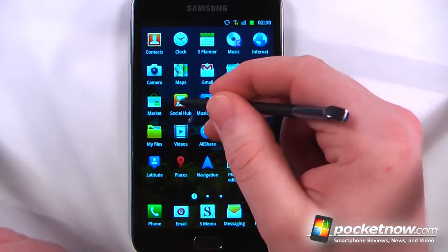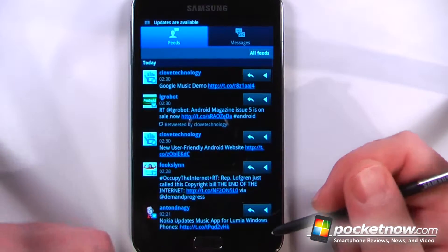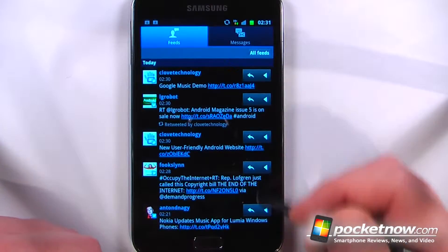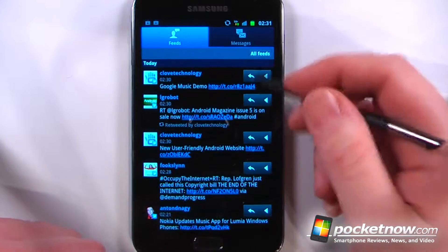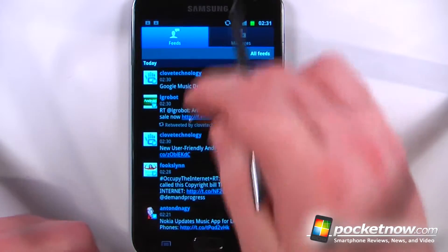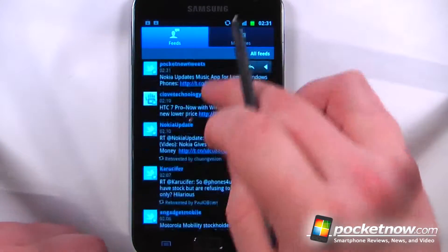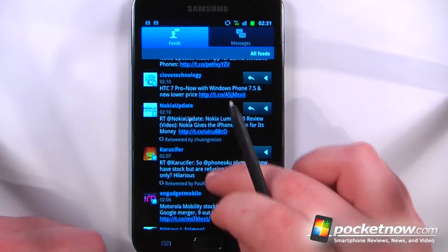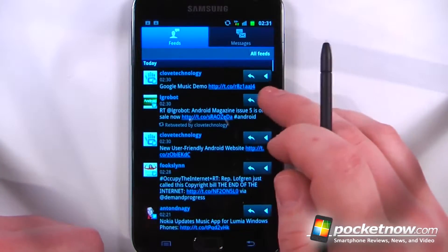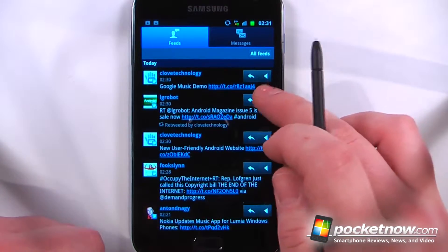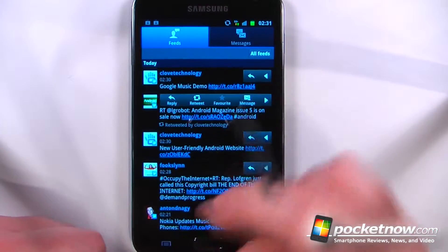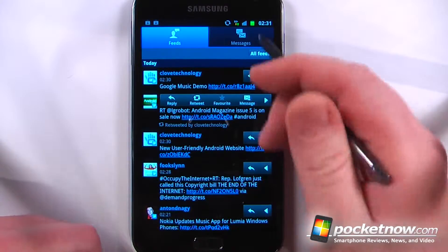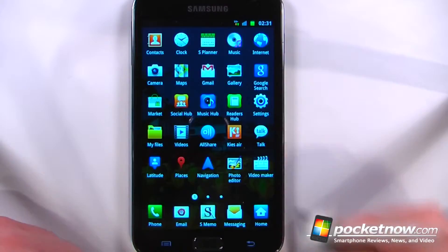We have Social Hub which allows us to integrate our Facebook, Twitter, and other social networking sites directly onto the Galaxy Note. Here I can view some of the messages from either Facebook or from Twitter. I can do other actions by clicking on here — I can reply, retweet, favorite, and also message this person. I can also view my messages.